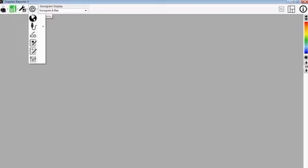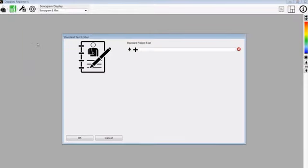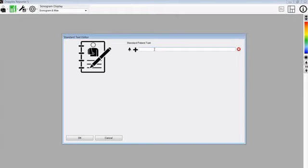Here we are going to show you how to edit the patient text. Go to the settings menu and then select the edit standard patient text icon. Here we have a blank box where you can add in free text to describe the patient's existing conditions. These text boxes can contain a large sentence or a few words to describe the patient's conditions.